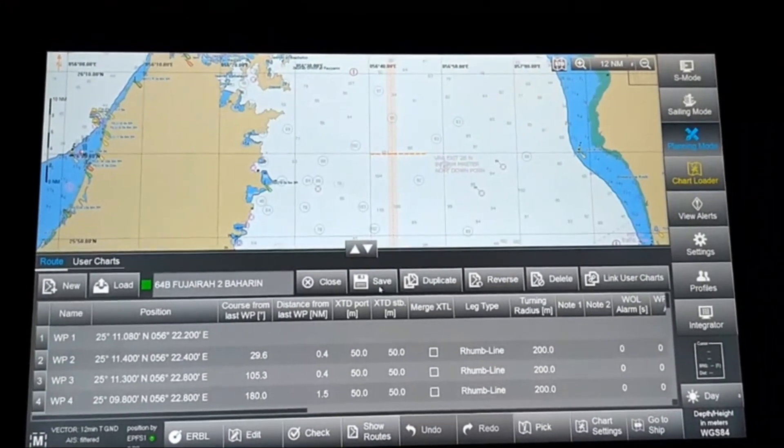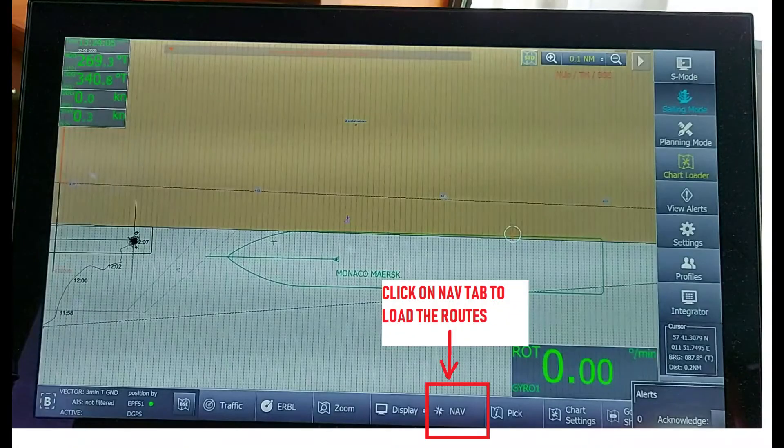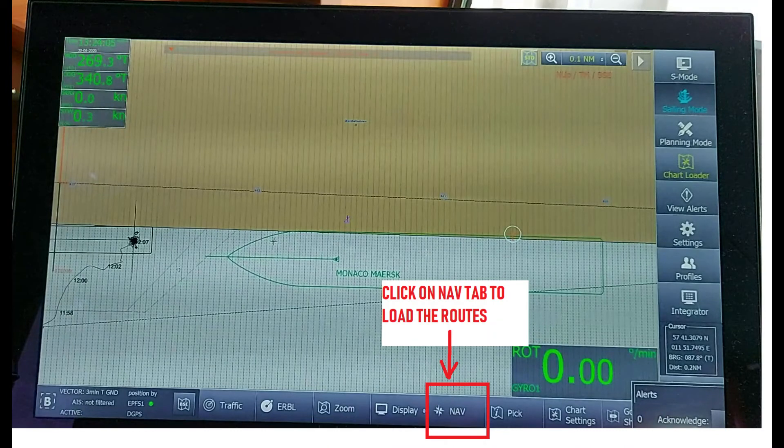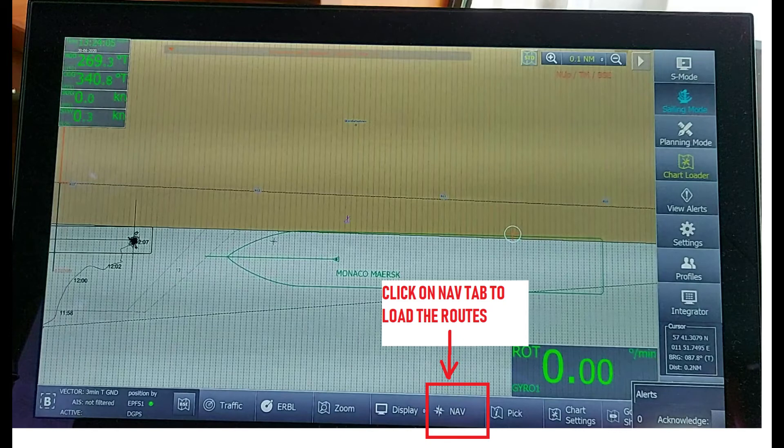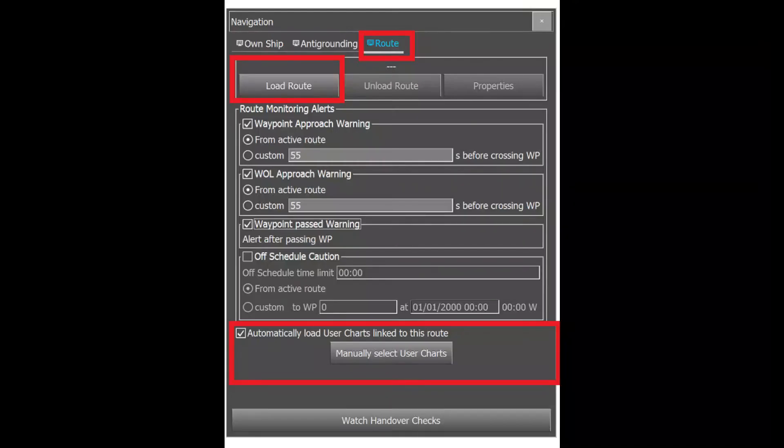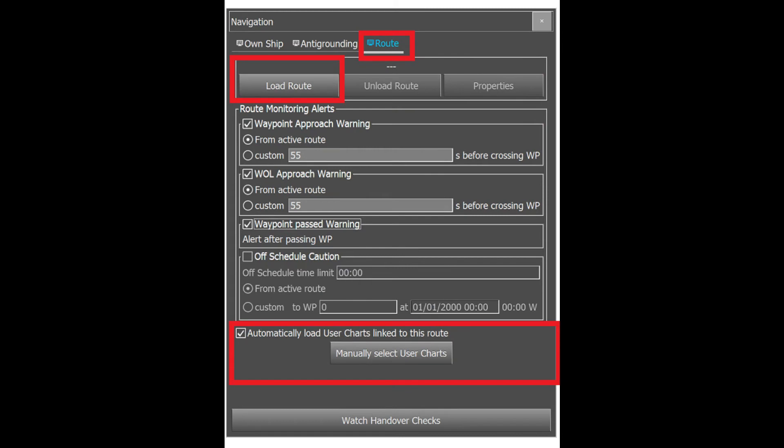Here I'm showing how automatic loading of user charts happens. First, you open Nav, then select the Route column and load the route you want. At the bottom, you can see "Automatically load the user chart linked with the route" - that column is ticked.